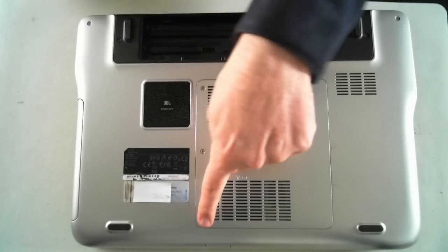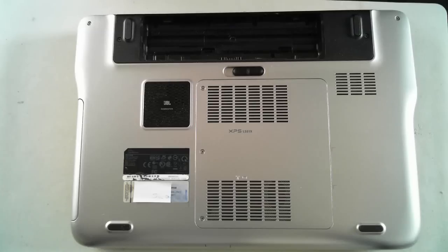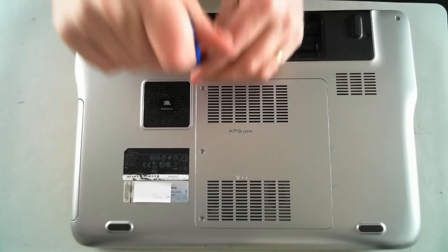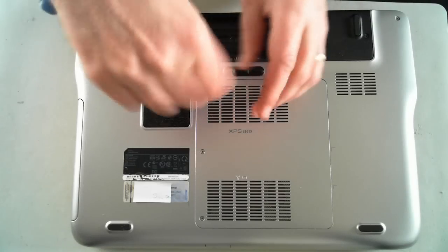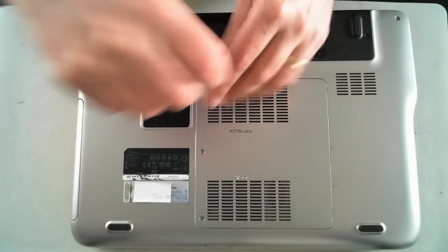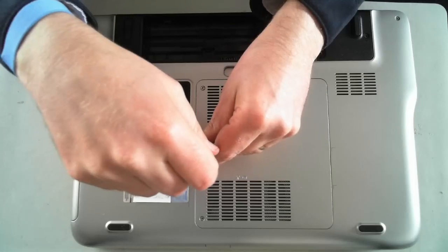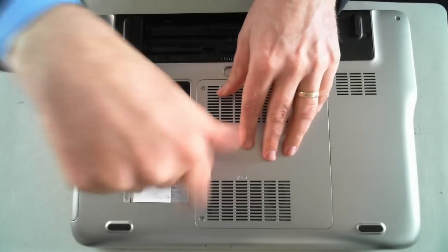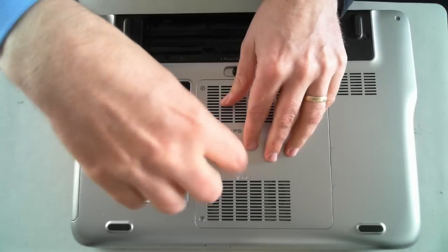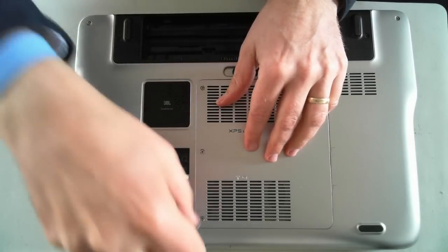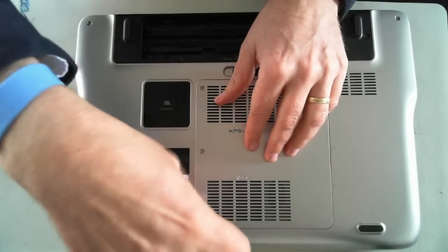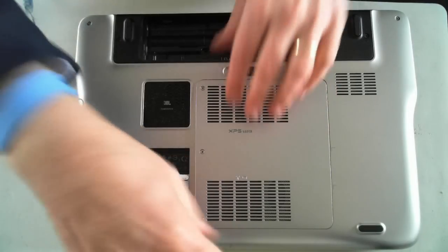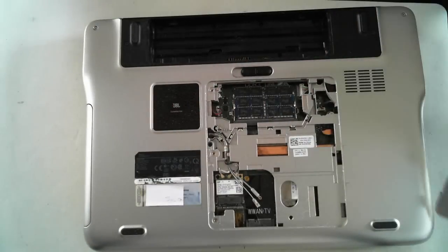Now we've got the three screws there, just normal Phillips head. They'll get us into the memory compartment. Just remove those three screws. The screws themselves won't totally come out.